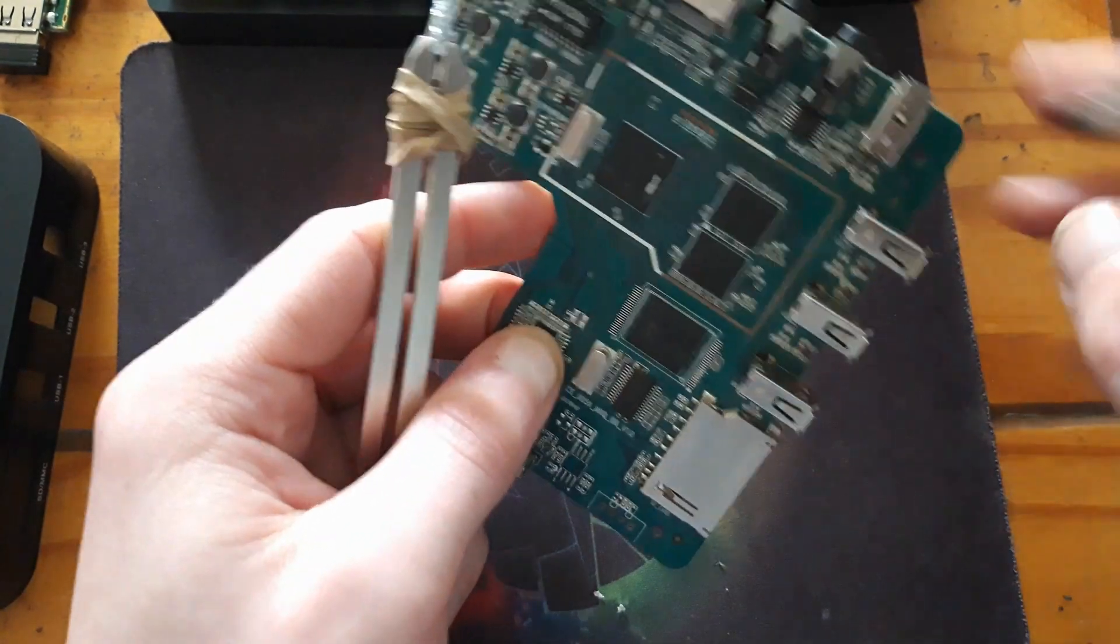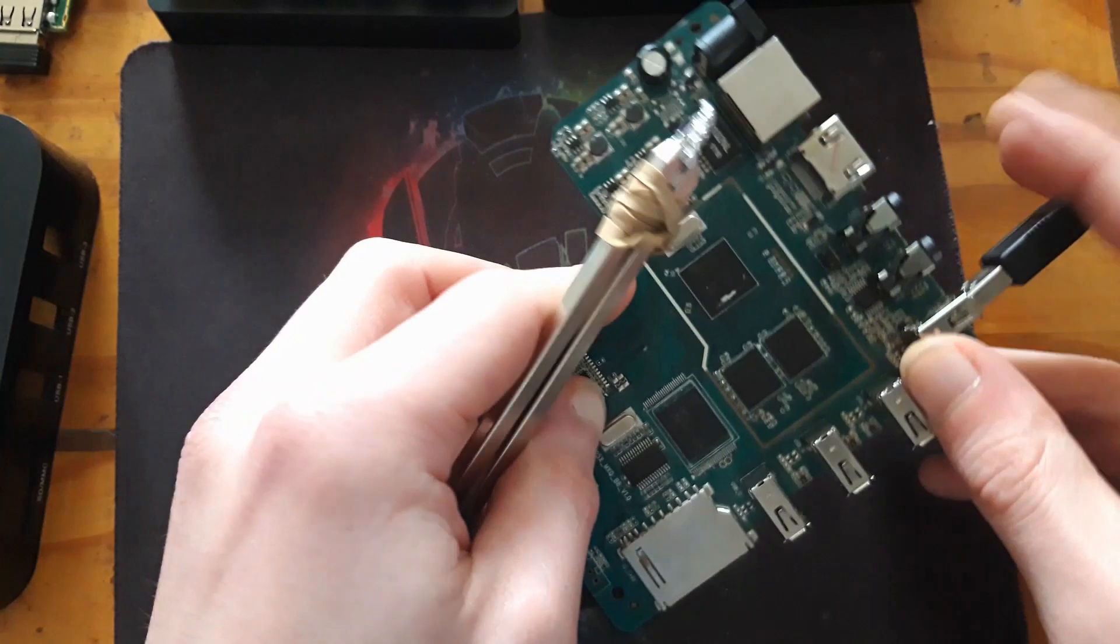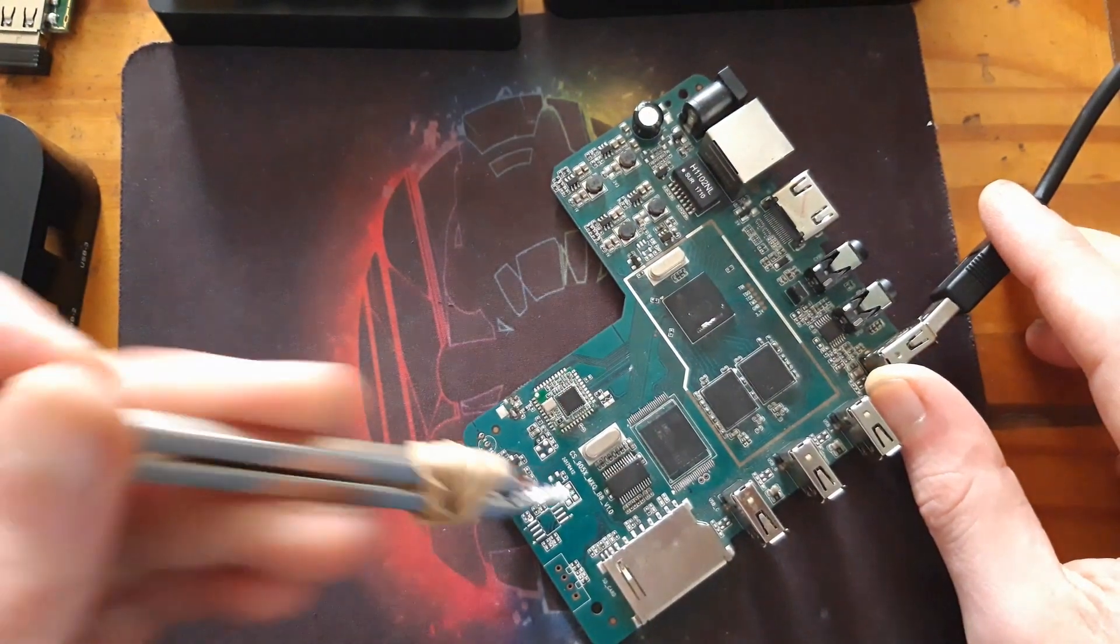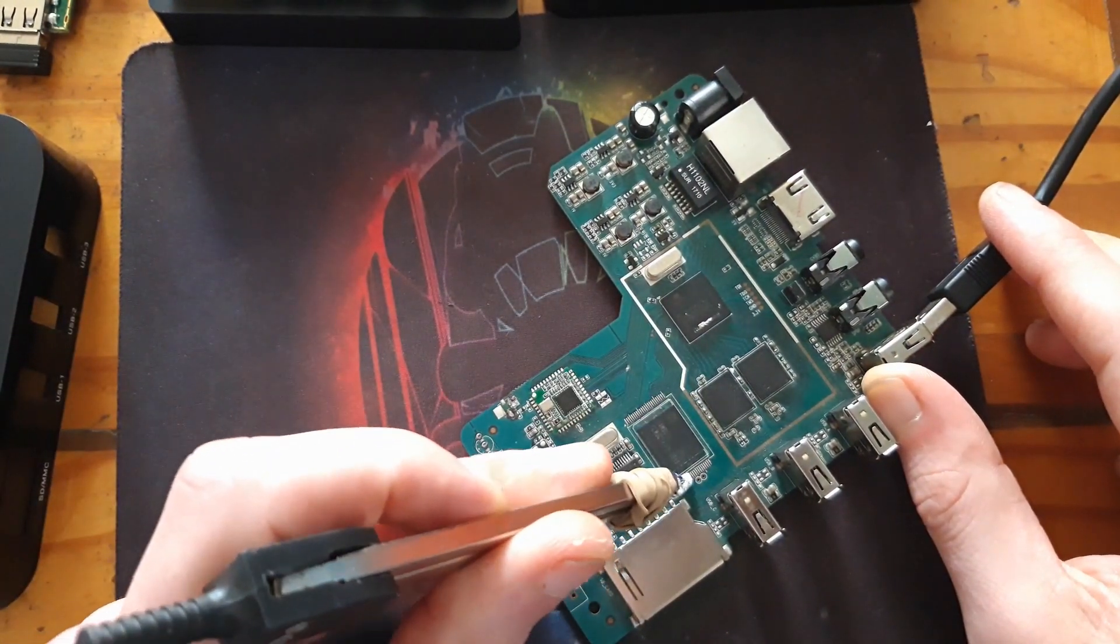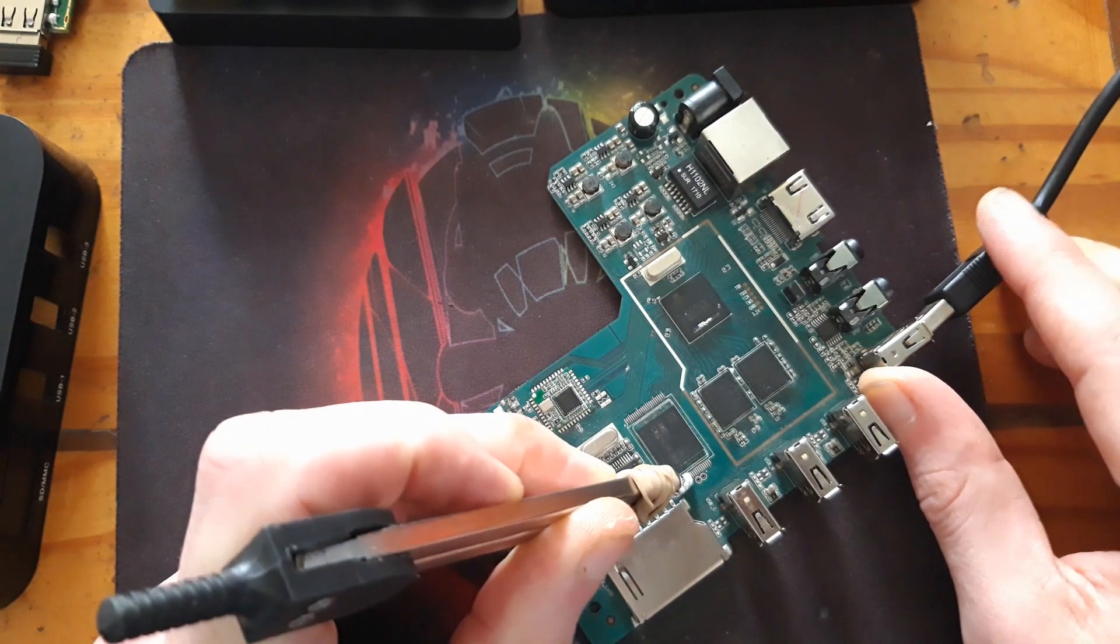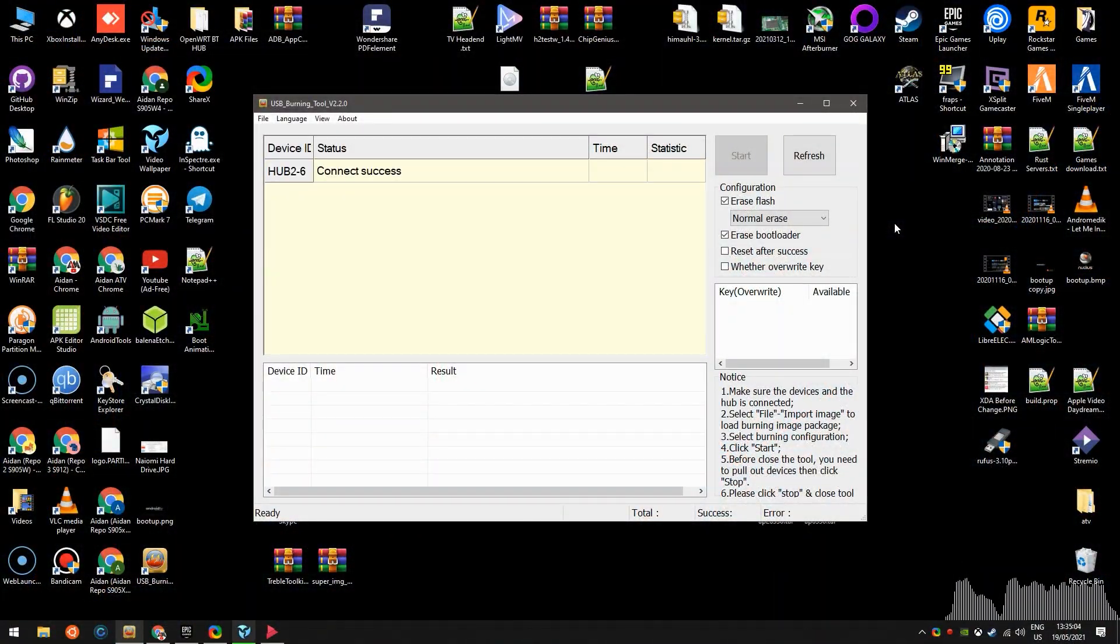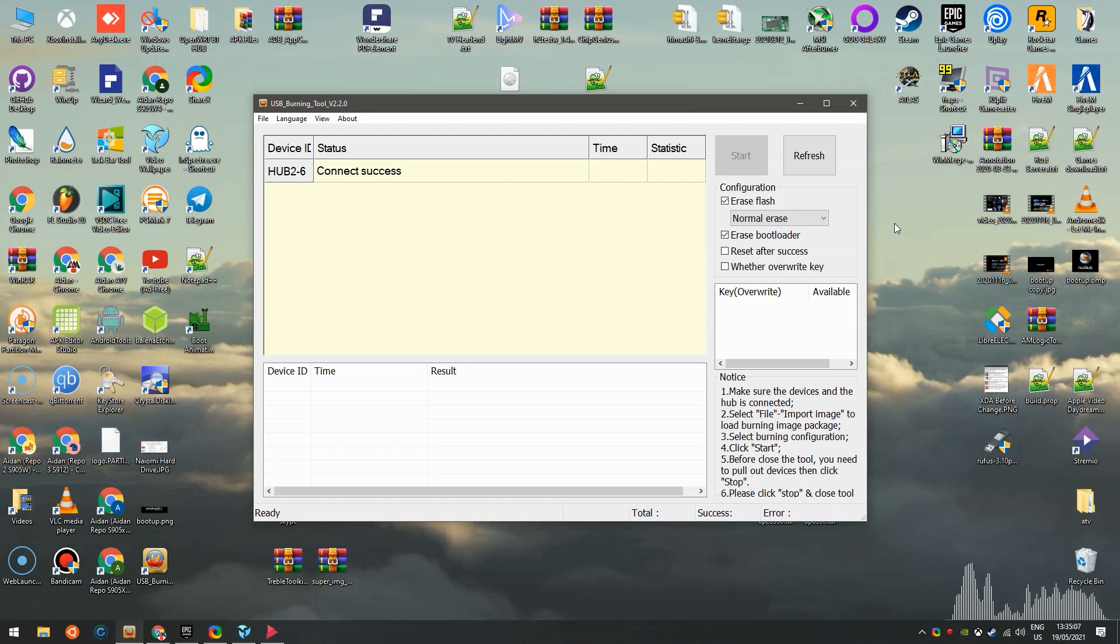So what I would do is get my cable like that, short the two pins and watch the tool. It's connected.